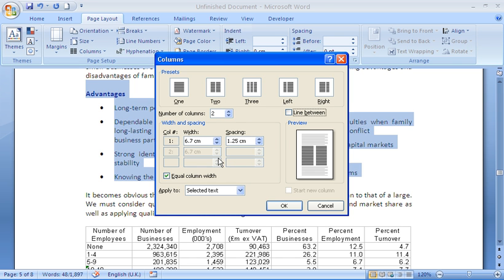There are also options in here to change the width and spacing. By default, when you apply columns, they're always of equal width, so at the moment both columns are 6.7 centimeters with a little gap in between.